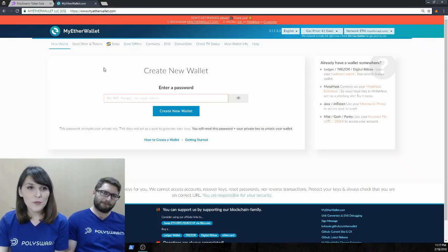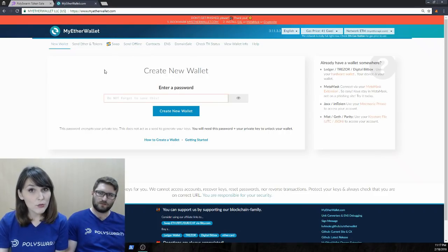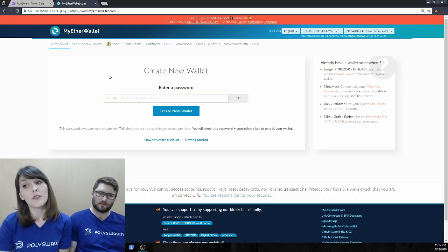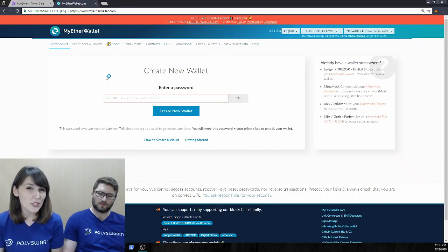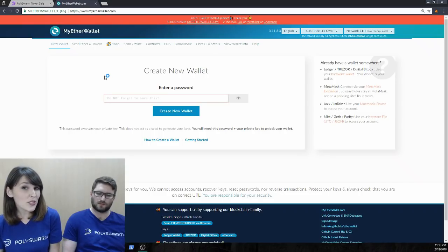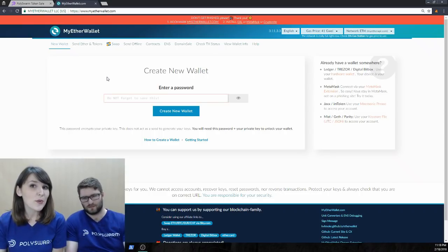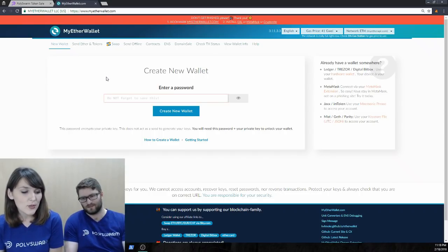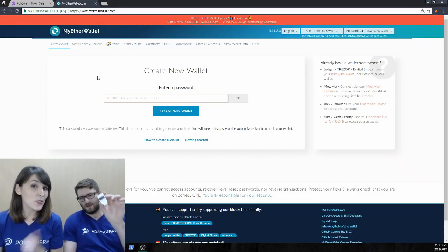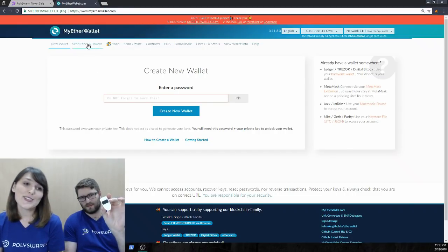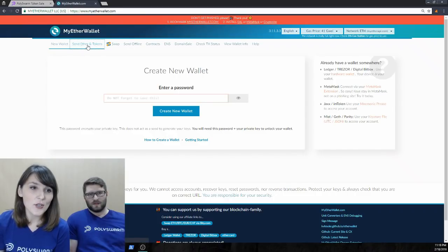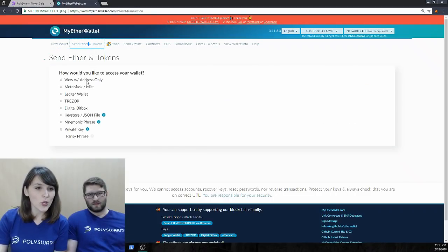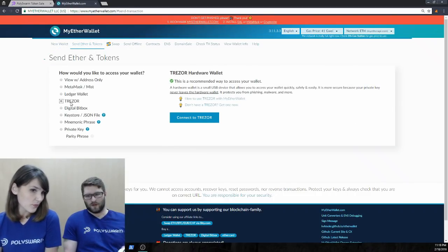When you're in MyEtherWallet, you can use this to create a new wallet if you don't have one already. But we already do have one. We have the MetaMask one that we've just demonstrated. And now we're going to show you a different wallet, which is a little bit more secure. And as a cyber security company, we do recommend using a hardware wallet. So, we're going to use a Trezor. It looks like that. So, come up to send Ether and tokens here in this corner. We're going to click on Trezor.